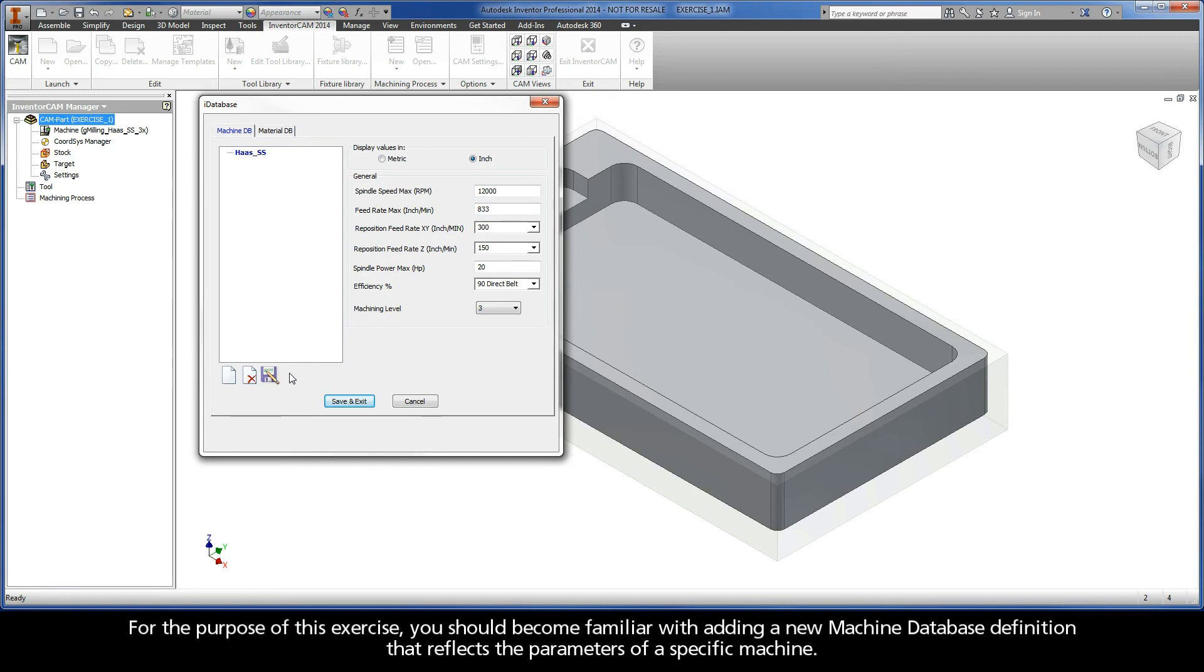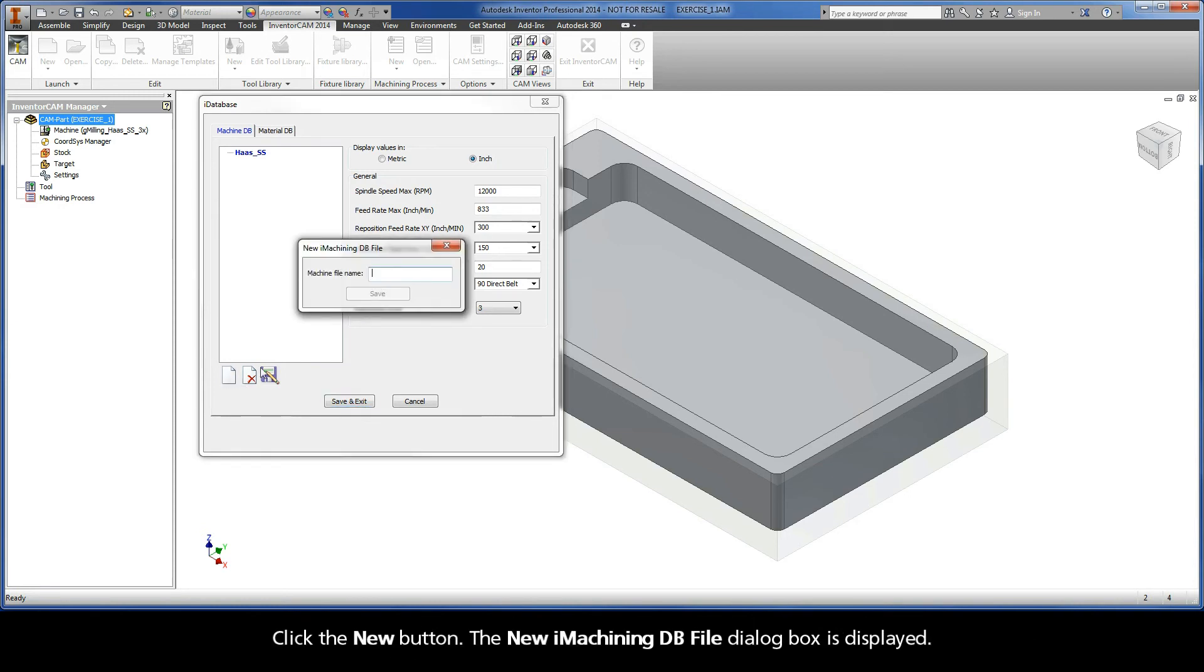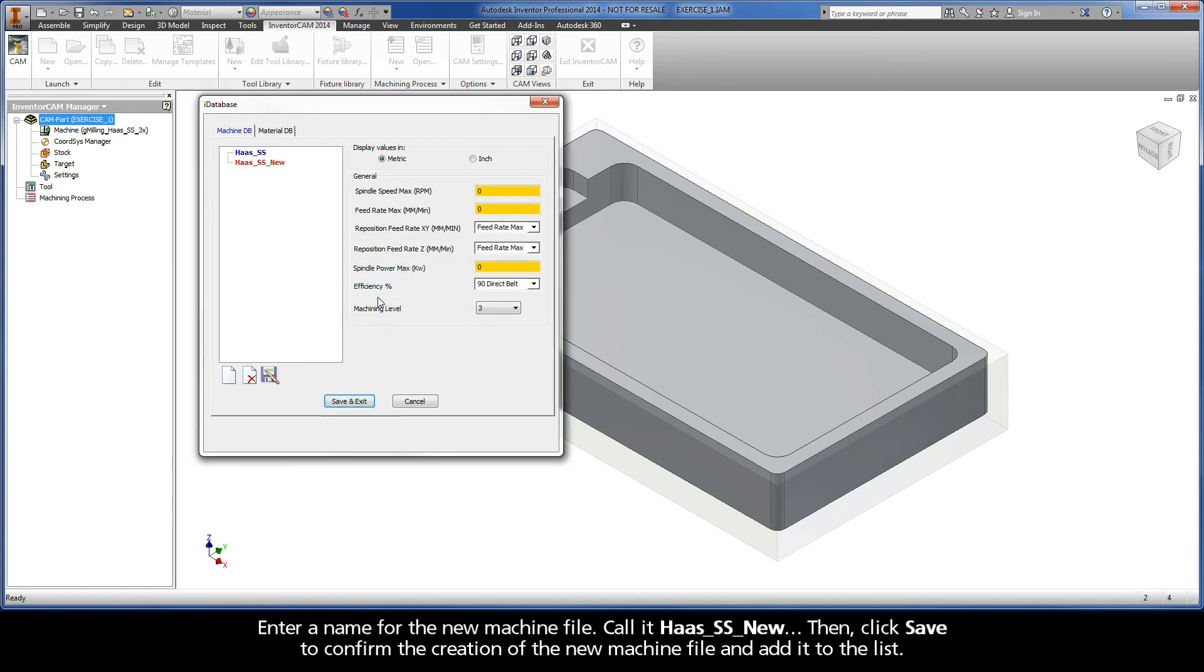For the purpose of this exercise, you should become familiar with adding a new machine database definition that reflects the parameters of a specific machine. Click the New button. The New iMachiningDB file dialog box is displayed. Enter a name for the new machine file. Call it hasssnew. Then click Save to confirm the creation of the new machine file and add it to the list.